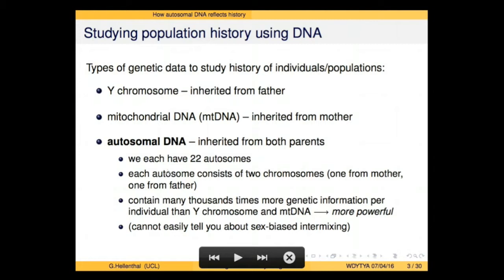Autosomal DNA is potentially much more powerful for informing you about your genetic ancestry. Y chromosome and mitochondrial DNA are passed along from one ancestor down the line, while your autosomal DNA is inherited from many different ancestors. A drawback, however, is that autosomal DNA cannot easily tell you about sex-biased intermixing. So if two different groups mixed at some time in the past and one group contributed an excessive number of males and the other a large number of females, that's difficult to tell from autosomal DNA because we inherit DNA from both parents equally.